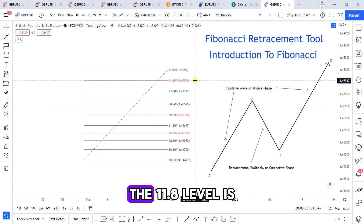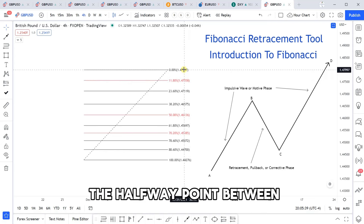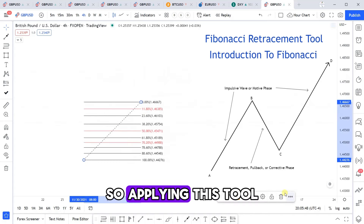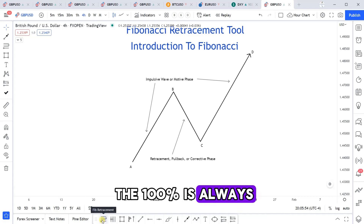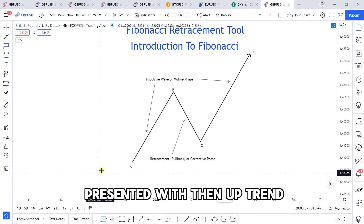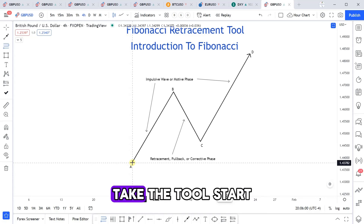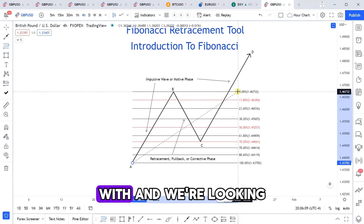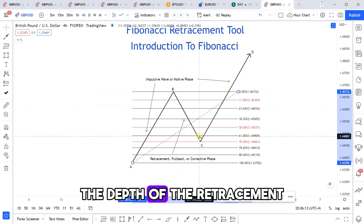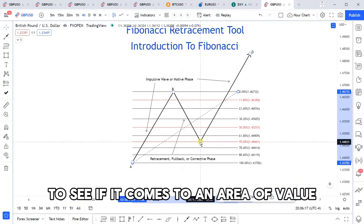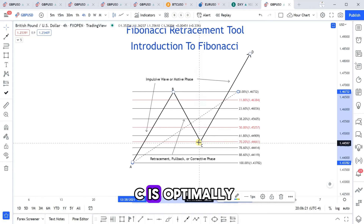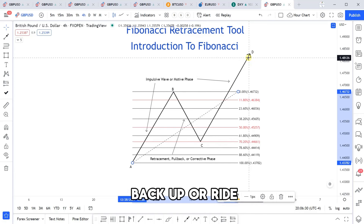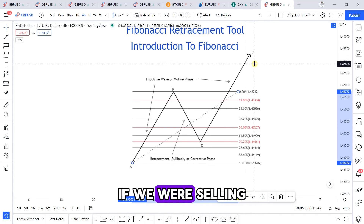So you always see that 50% level. The 11.8 level is the halfway point between 0 and 23.6, and it's something I personally use as one of my take-profit levels. Applying this tool: the 100% is always at point A. With an uptrend impulsive wave, you start the tool at point A and drag up to point B, making sure the 0% is lined up there. We're looking to measure the depth of the retracement to see if it comes to an area of value — point C — where we want to take trades at a discounted price and ride the rally back up, or ride the drop back down if selling.